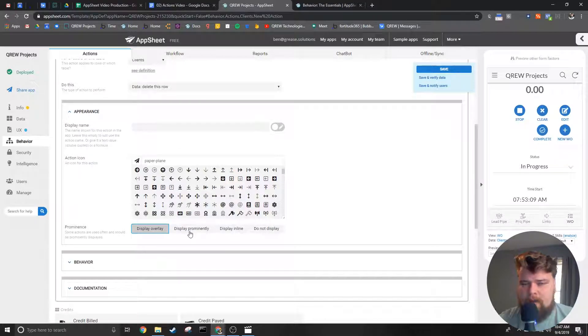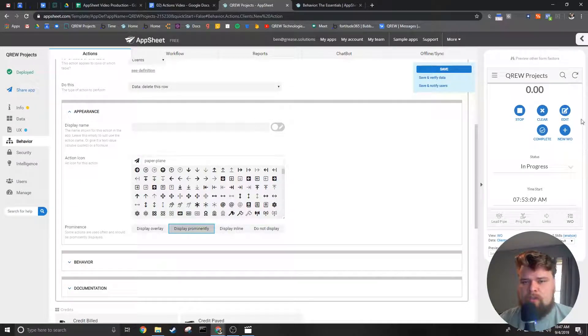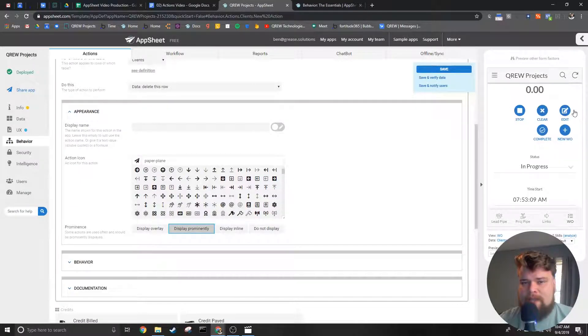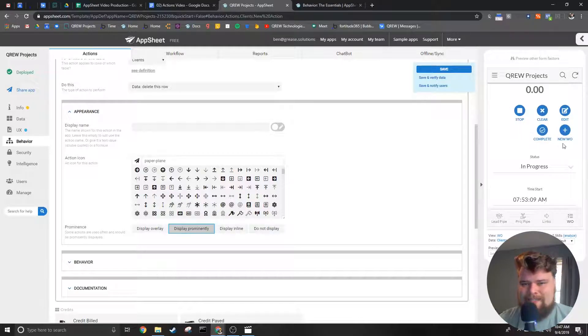Display prominently is the one I probably use the most and it's going to be the ones that appear at the top right or the top in general of the detail view.